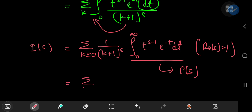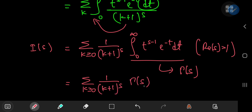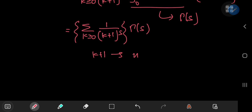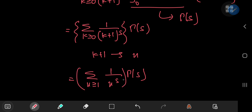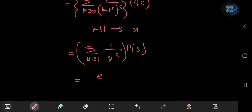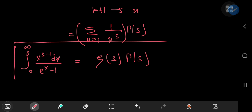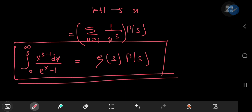So we have the sum over the non-negative integers of 1 over (k+1) to the s times gamma(s). If we replace k+1 by n, we can write it as the sum over the positive integers of 1 over n to the s, times gamma(s). And that sum is the Riemann zeta function. So we have the Riemann zeta function times the gamma function, and this equals the integral from 0 to infinity of x to the s minus 1 dx over e to the x minus 1 — quite a beautiful result.